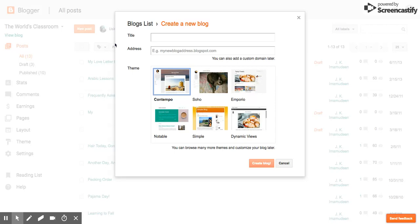The first thing you need to do is you need to create a title and a web address for your blog. I'm going to create one about life in Laos.